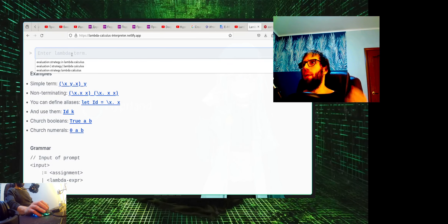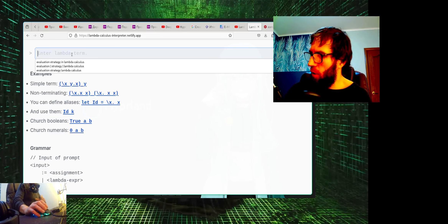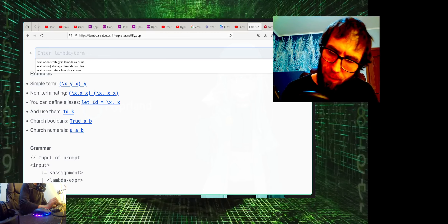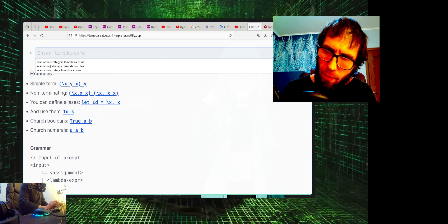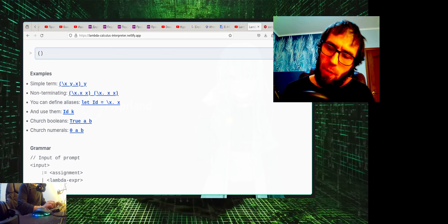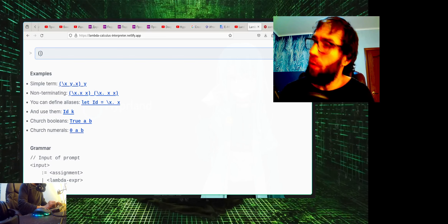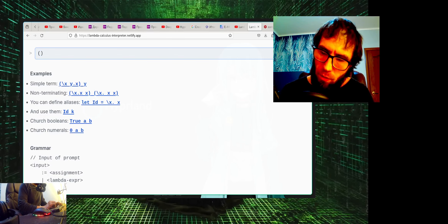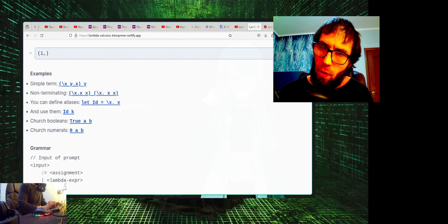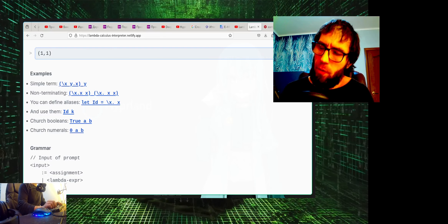How to write a factorial function in terms of primitive recursion. The main idea is to have a pair. We start with this pair — for example, the first element of the pair is the number of iterations, starting from one.